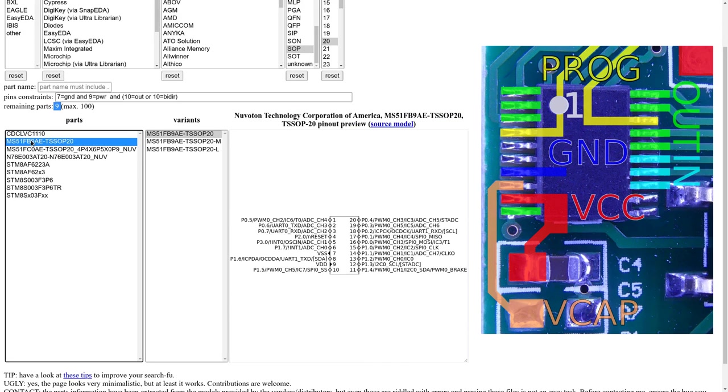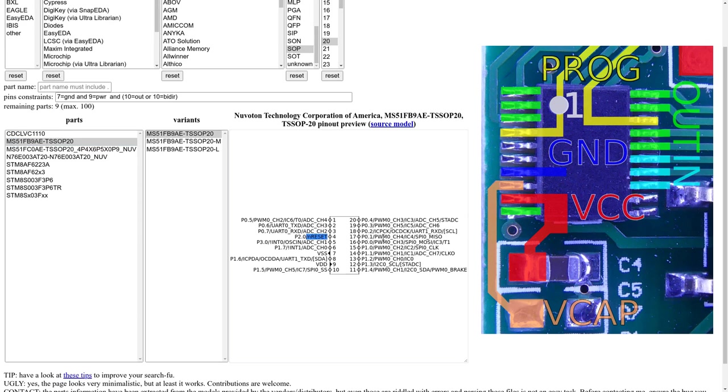Because here we have even more ground and more VDD pins. So that's not the right one. If we look at the next one, this could actually match. The input and output match. Also the programming pins, like the reset pin and the ICP pin. They match.